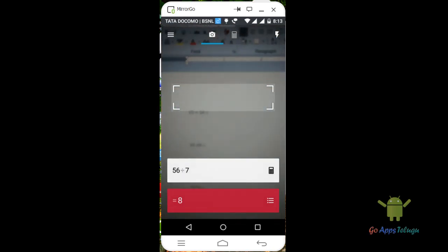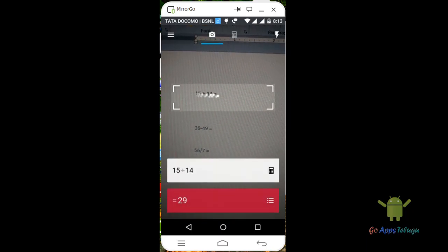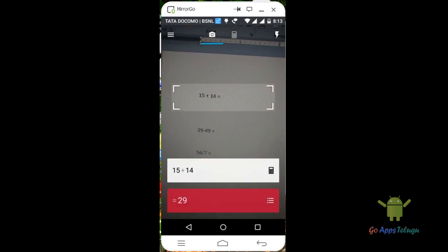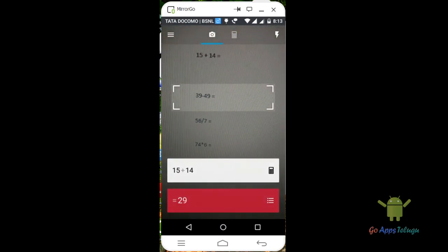So you can use the solution. So 15 plus 14 is 29. So automatic answer is in.